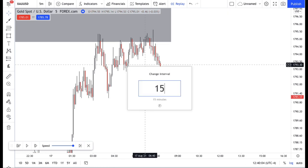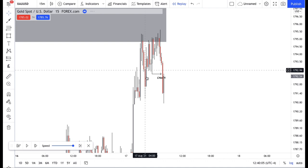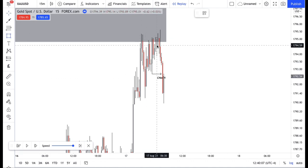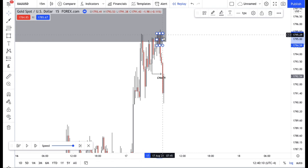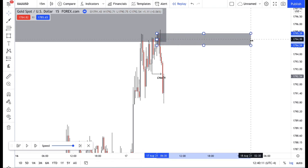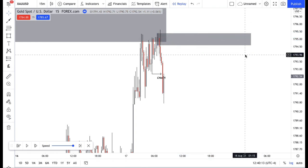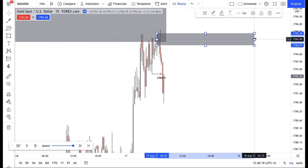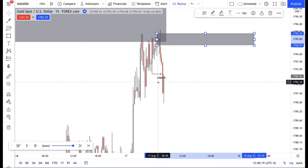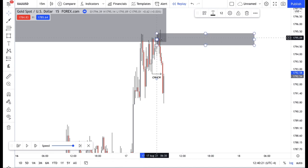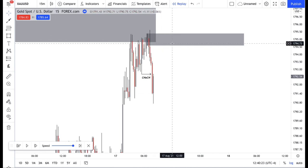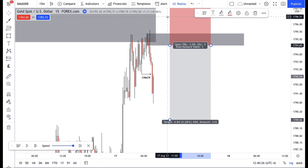Once I identified this change of character, that's when I started to look for my sells. On the 15-minute we can clearly identify this nice indecision candle right here. An indecision candle — a doji candle — is where the body is in the middle of the candle with wicks on either side. Once we had that change of character, I marked up my 15-minute supply area and waited for price to tap into it before I went short.